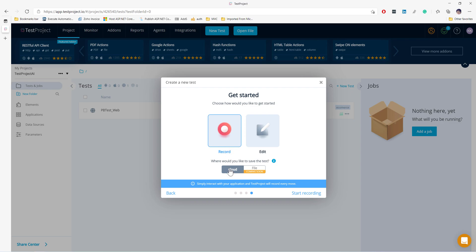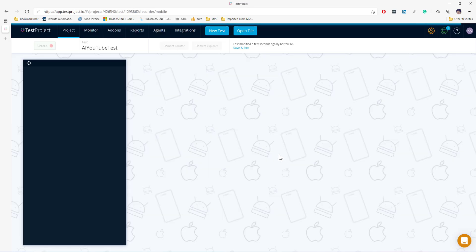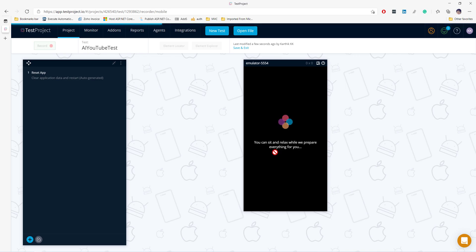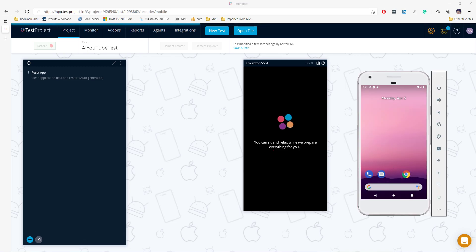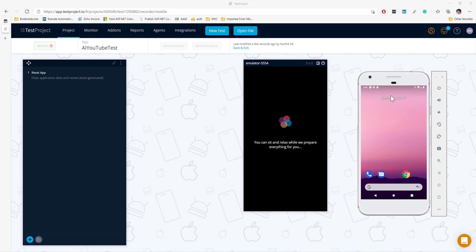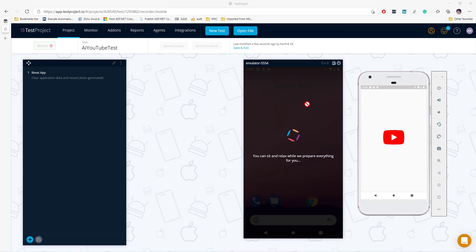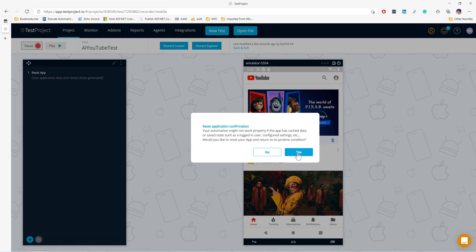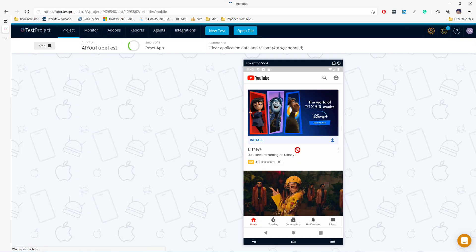As we know, test project has a new feature called 'file' which is coming pretty soon for the mobile app as well. As of now it is supported for browser-based testing — we'll talk about that feature soon. Starting the recording now. You can see it is preparing our emulator by installing the Appium settings. Once Appium settings are installed, it will open the application we specified, which is our YouTube app. I'll hit yes to put the application in a pristine state.